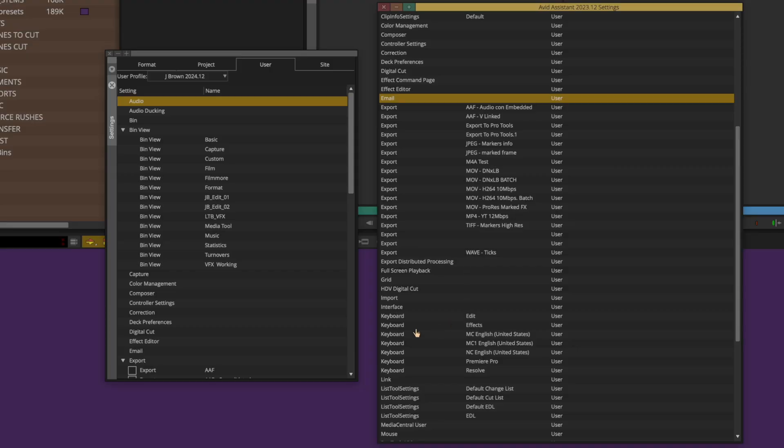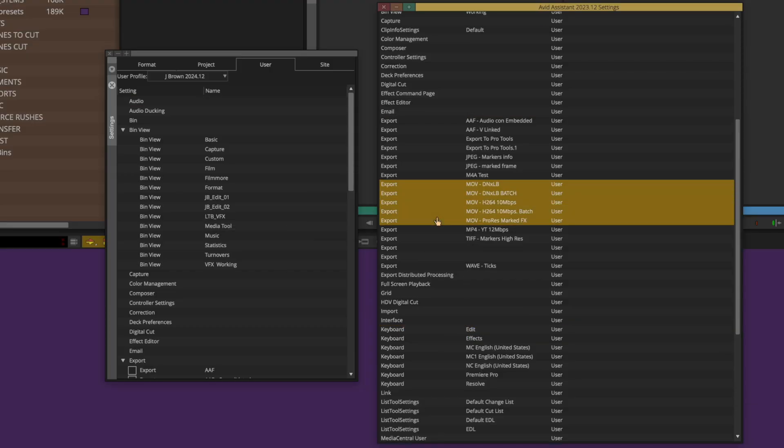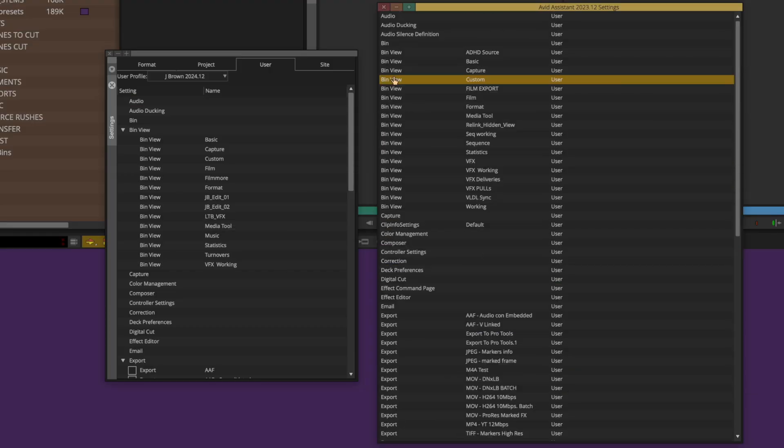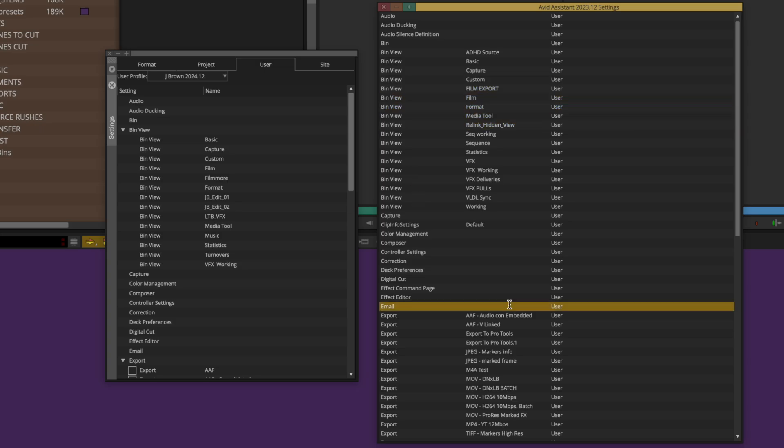We'll make a point of saying not to transfer everything here, since that can defeat the point of creating a new user profile and just bring over the buggy behavior. But you can bring over a number of settings that will save you a significant amount of time compared to manually recreating them — things like your keyboard, export settings, bin views, and email settings.